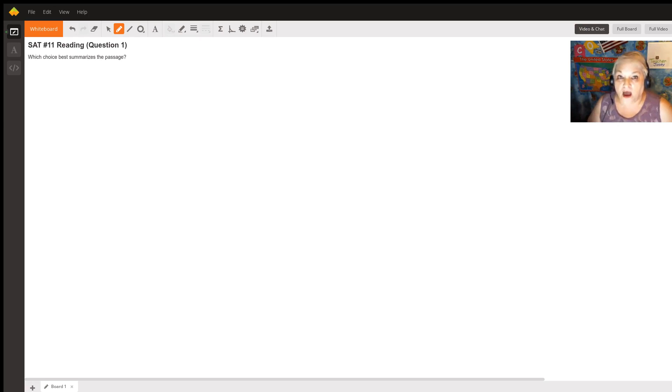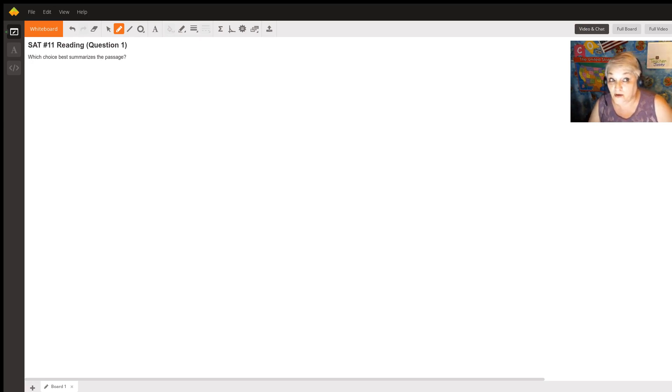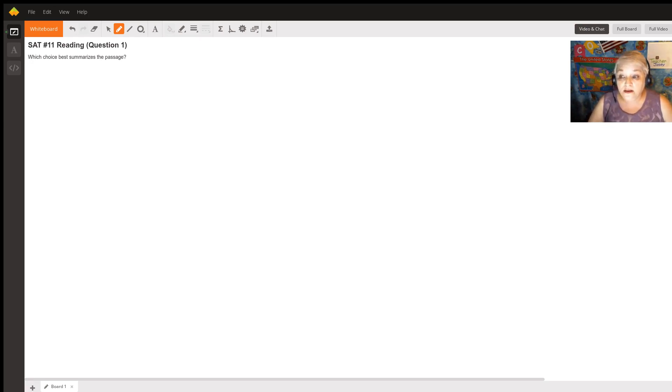So, I don't have the passage, and I don't have your choices. Maybe there's somewhere that I missed, but I don't think so. Here's the thing.